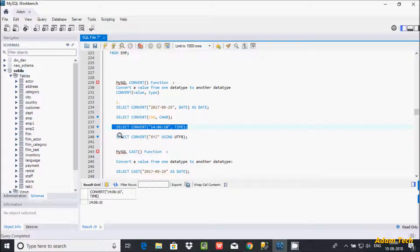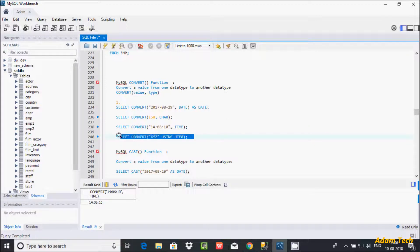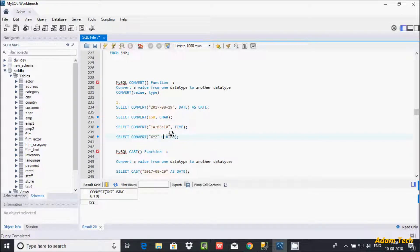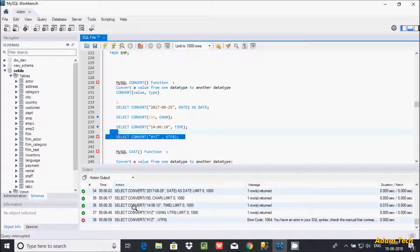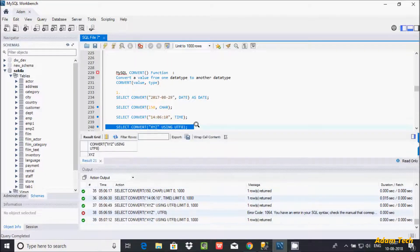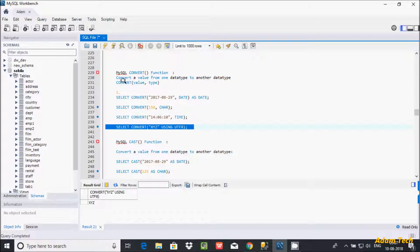If you want to convert 'xyz' using UTF-8 format, you use SELECT CONVERT(xyz USING utf8). Note that you must use the USING keyword here — not a comma. If you use a comma instead, it will give an error. Using the USING keyword, 'xyz' is now converted into UTF-8 format. So the CONVERT function converts a value from one data type to another.